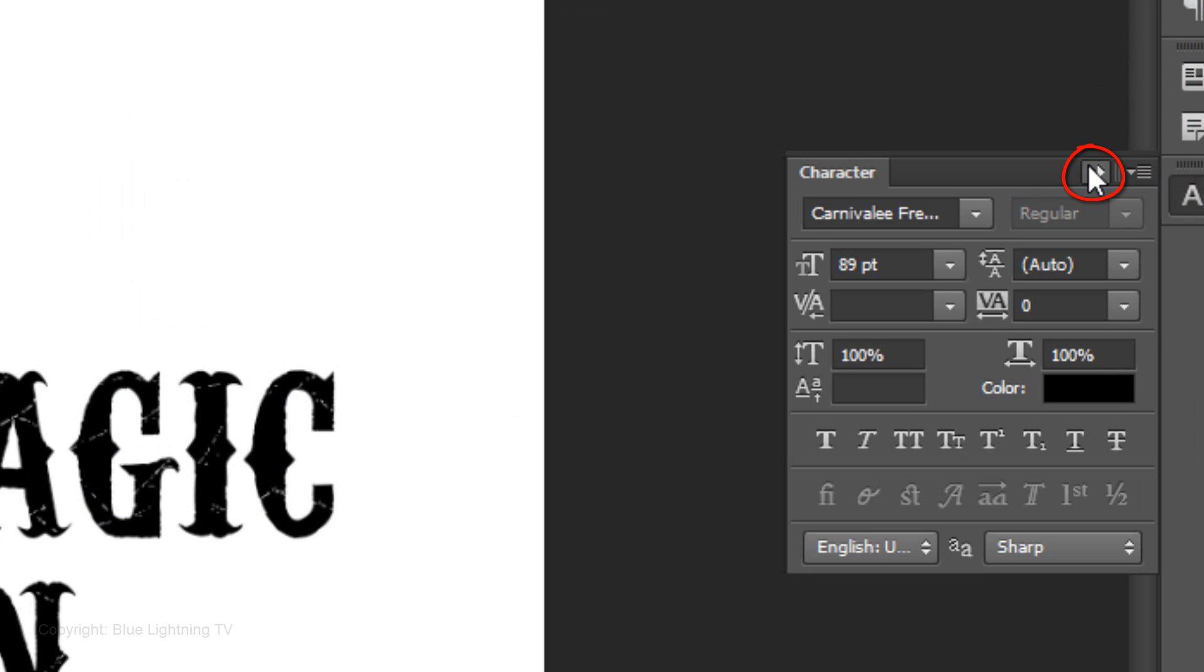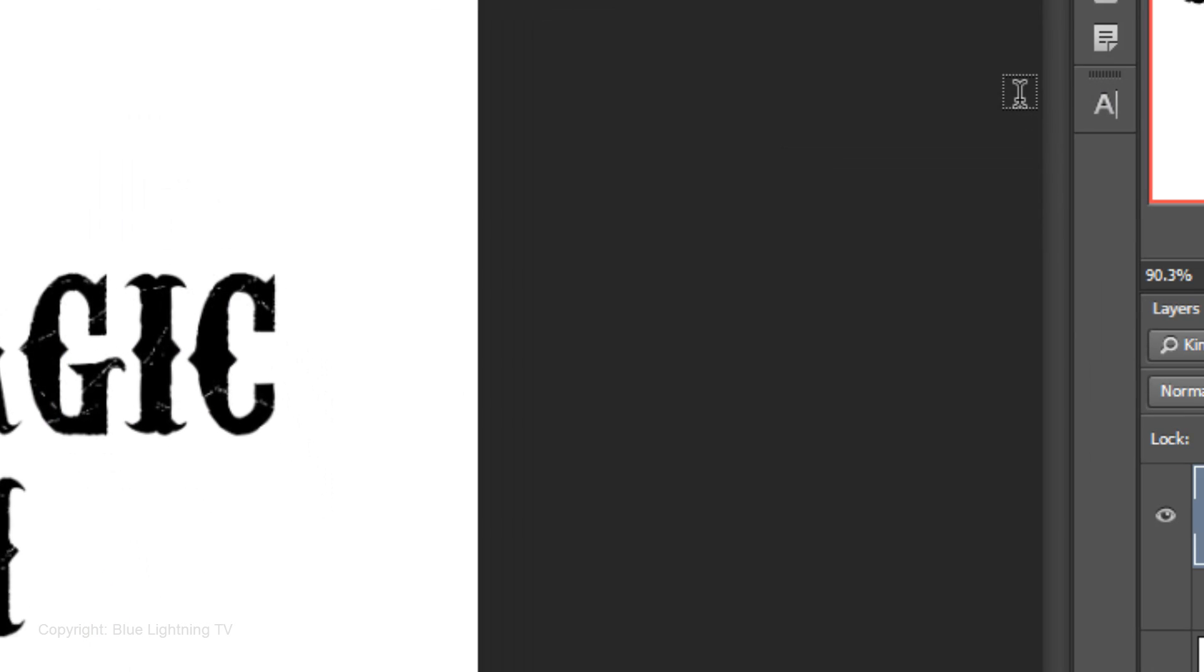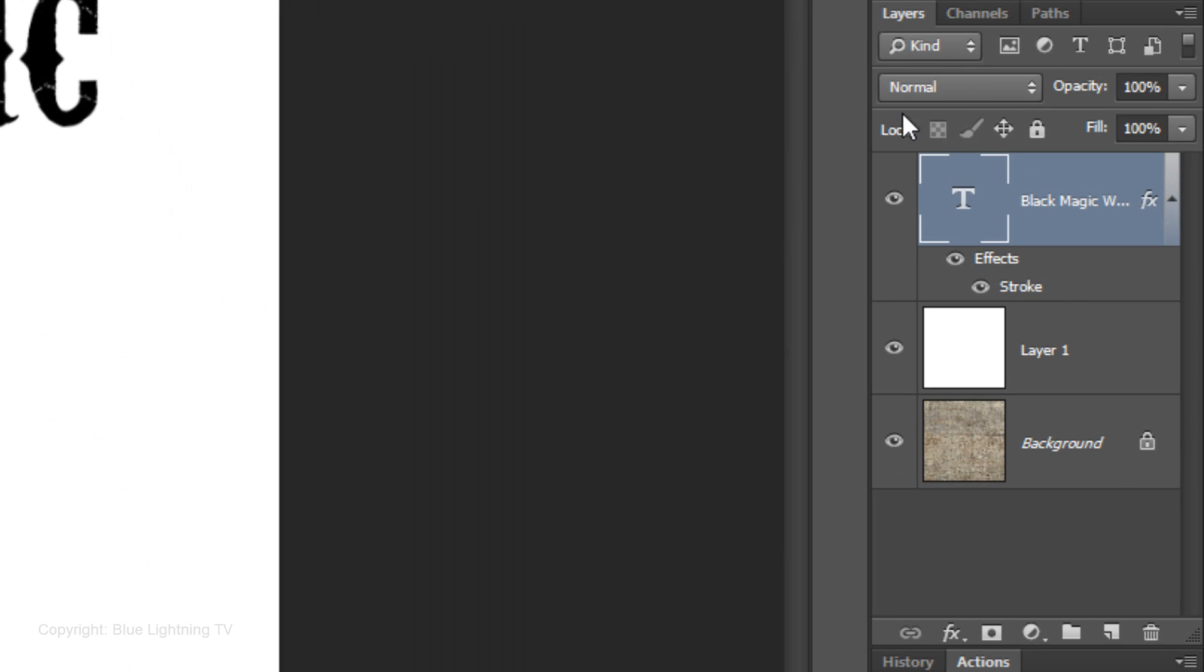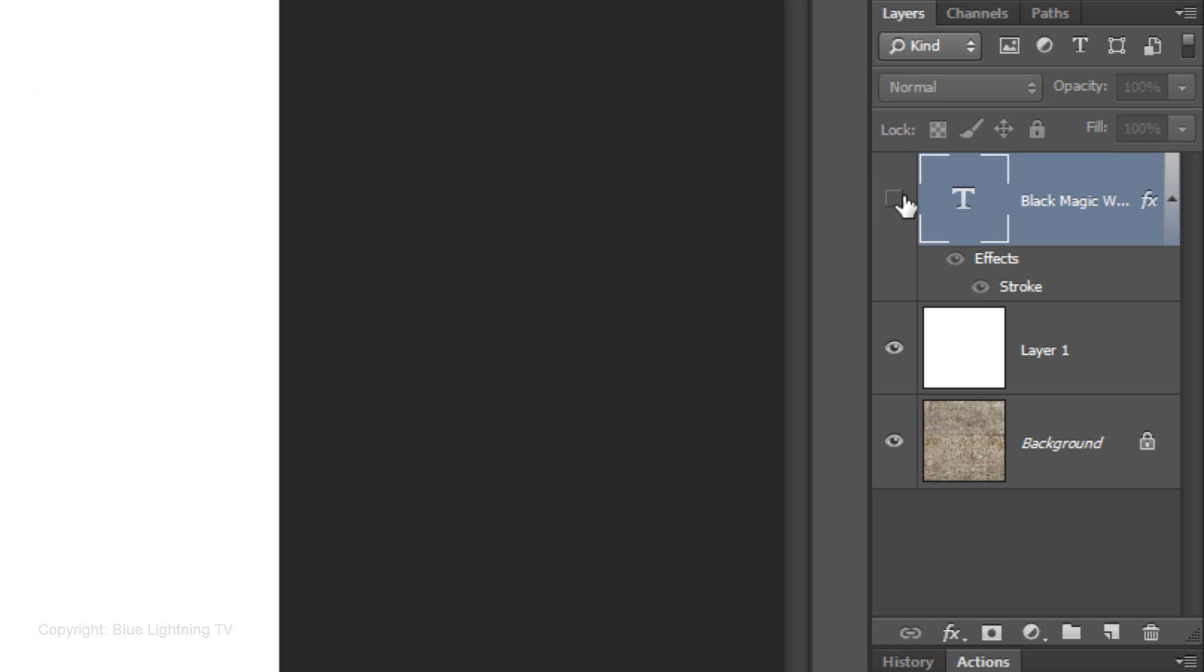Close the Character panel and click off the eyeball of the text to temporarily hide it.